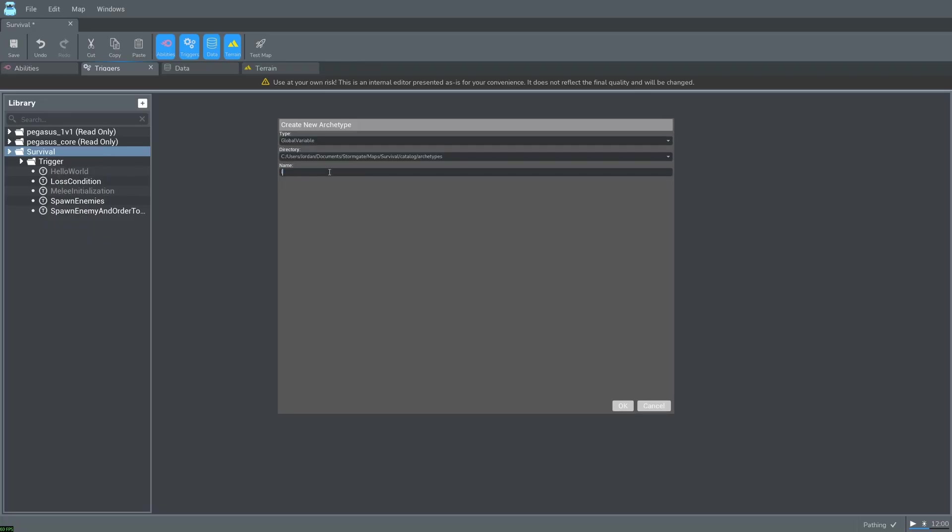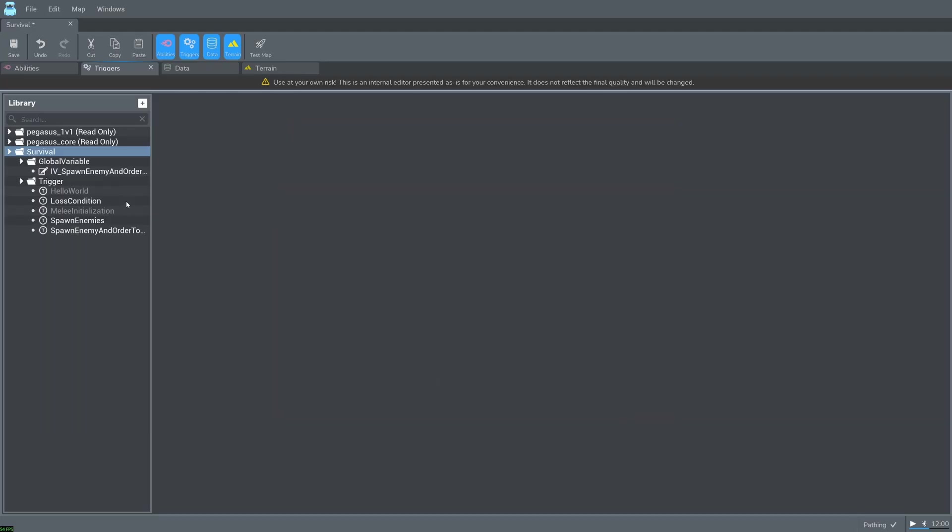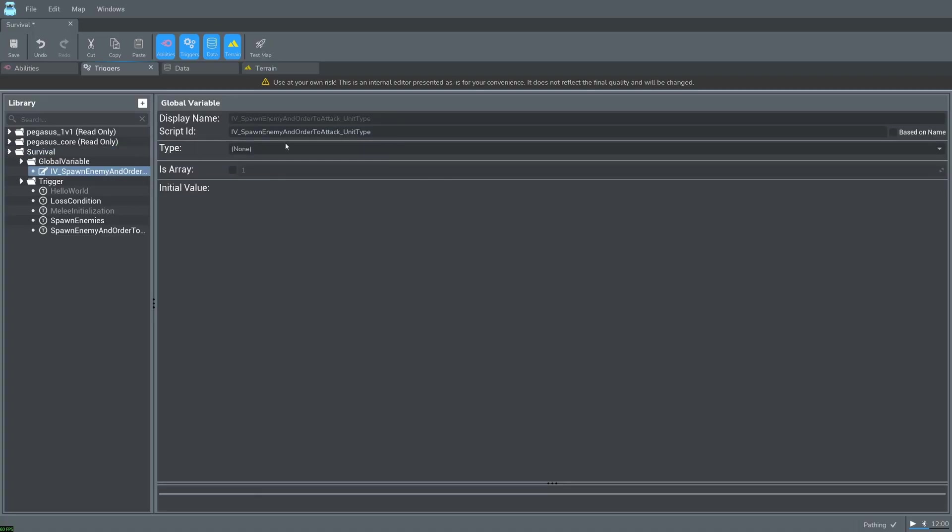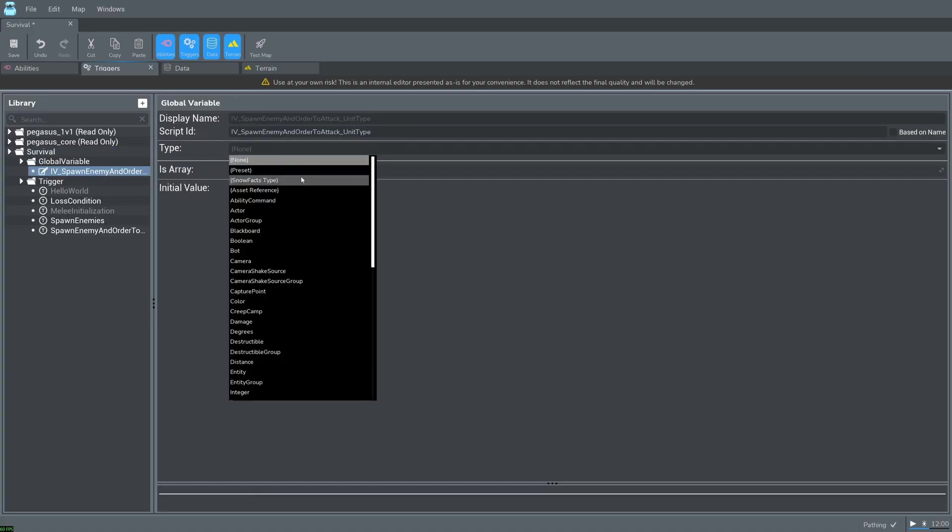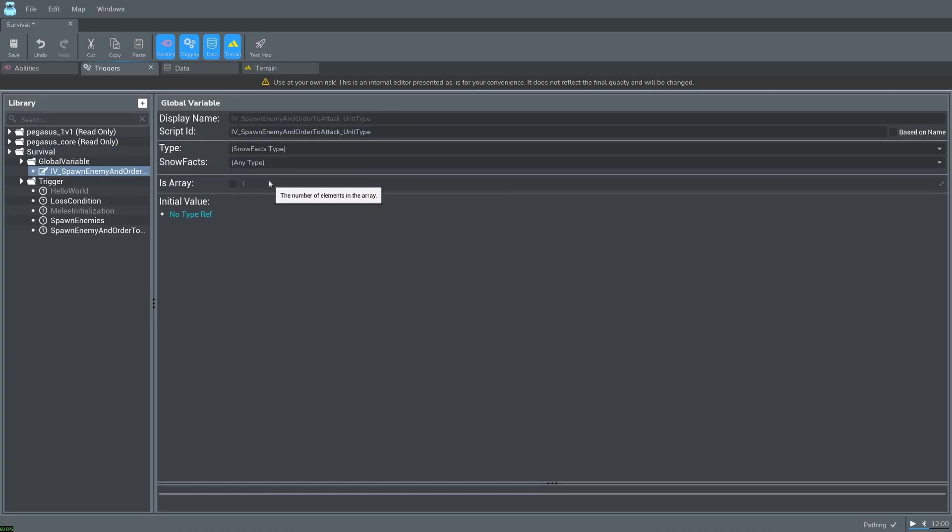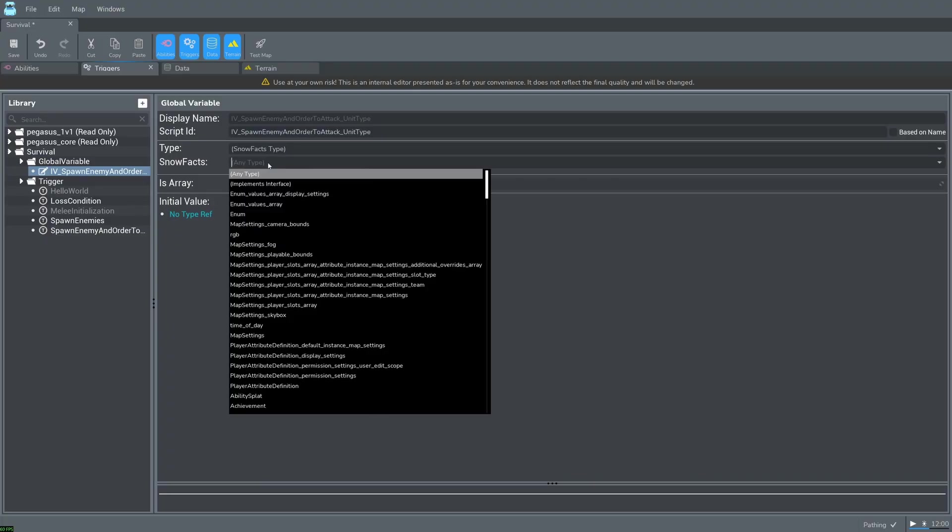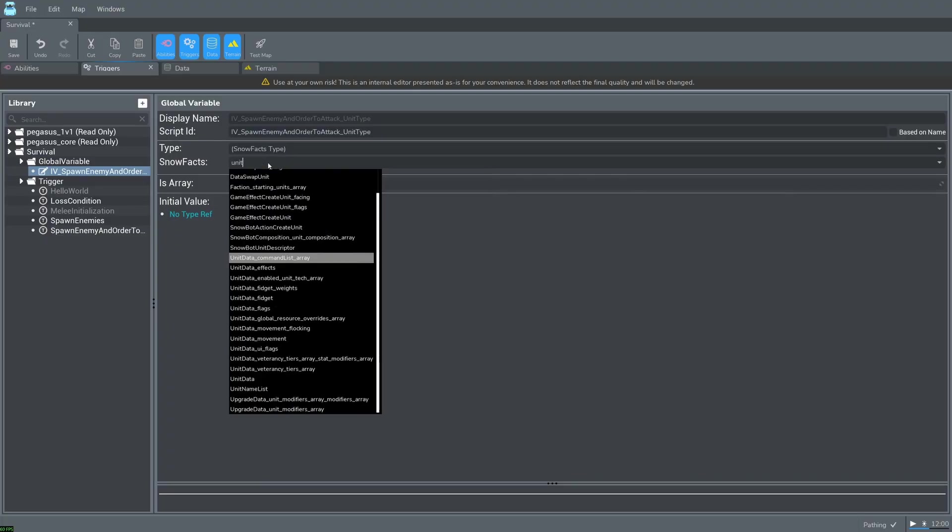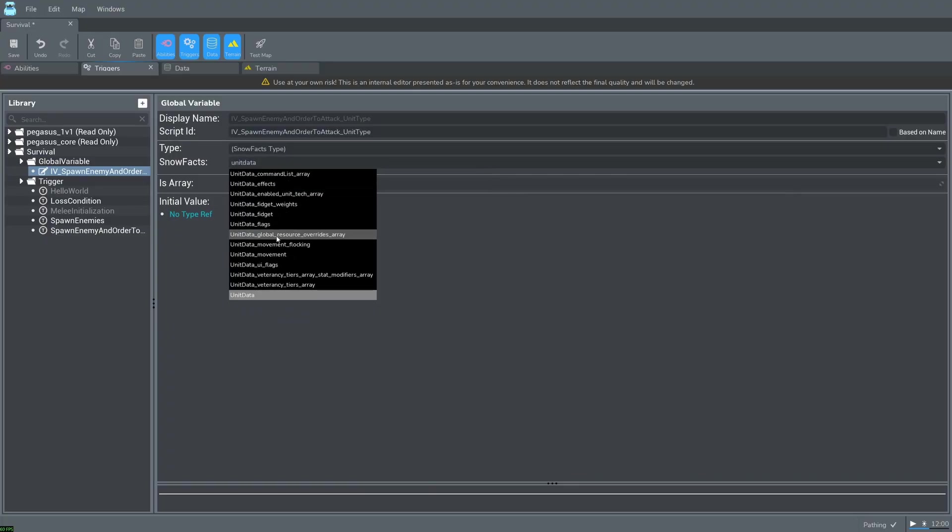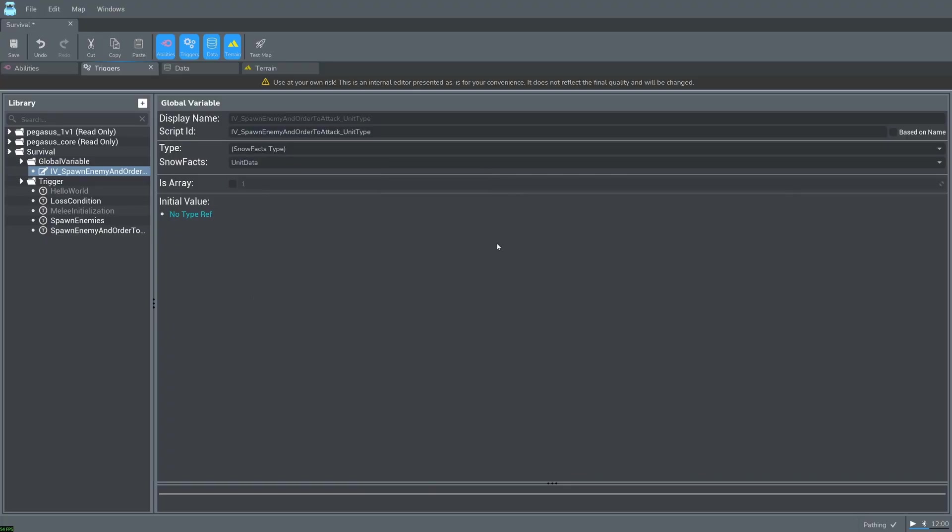Next right click survival in order to create a variable. Let's name it IV for input variable, then spawn enemy and order to attack for the function name, and then unit type for the actual variable name. You can name this global variable however you'd like. However this is just a convention that I use. Click the variable and set the type to snow facts type. Set snow facts to unit data. Unit data and unit type are used interchangeably.